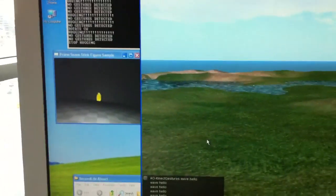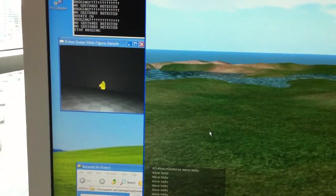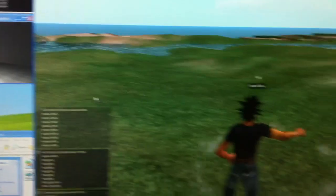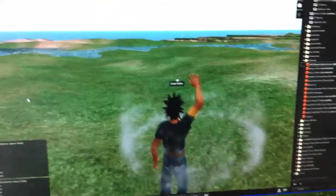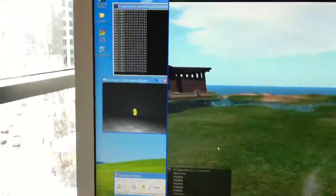So for an example, my partner is going to wave, and in turn the character in Second Life waves.